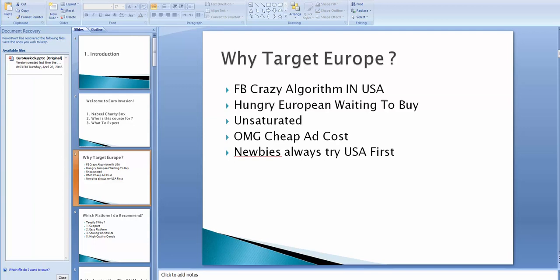Hello again, guys, and let's start our trip and our invasion by talking about Europe and all the mentalities or the different stuff that you've been wondering. And let's start by why to target Europe first.